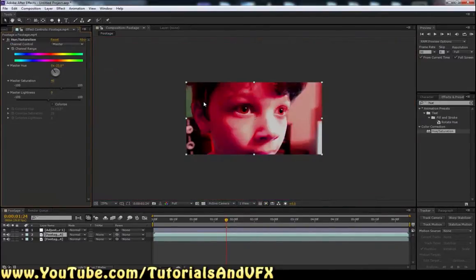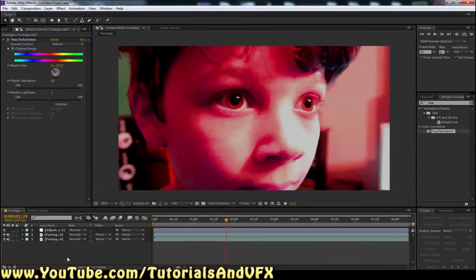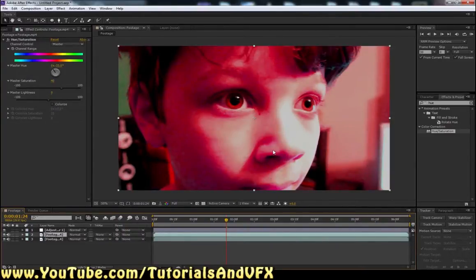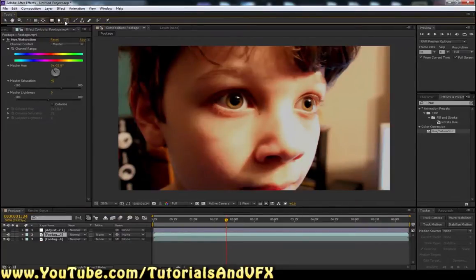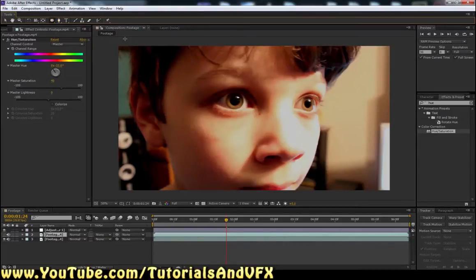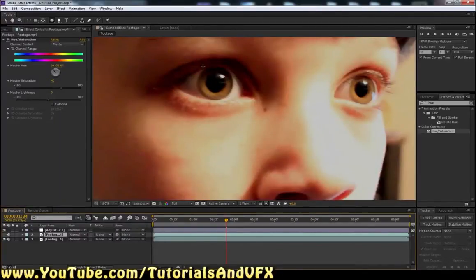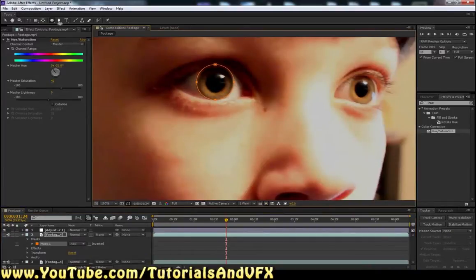His skin is now pink, which probably isn't what you want if you're just trying to make his eyes red. So shut off the footage layer for a minute and click on your Ellipse tool. It might show up as the Rectangle tool — just click and drag to the Ellipse tool, or hit Q to cycle through until you get there. Then zoom in with Control+Plus or your mouse wheel and draw a mask around the eye.